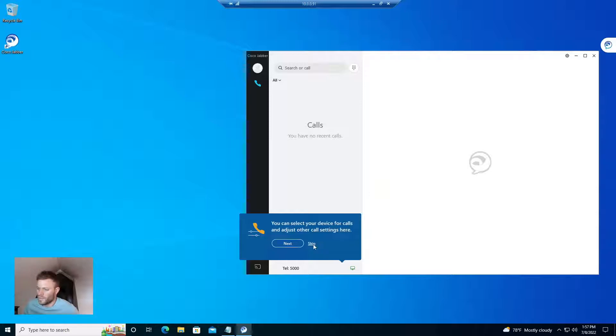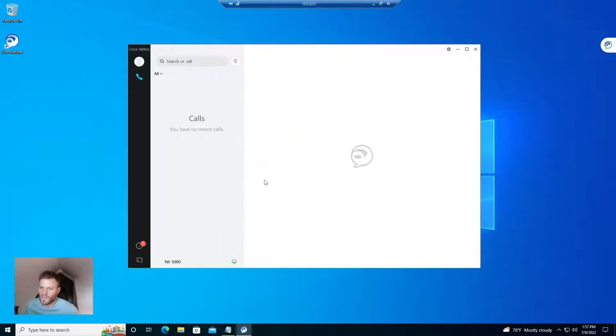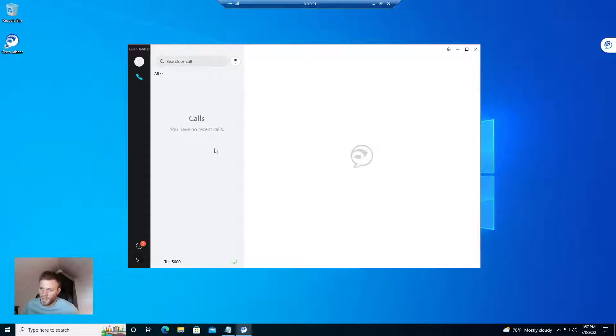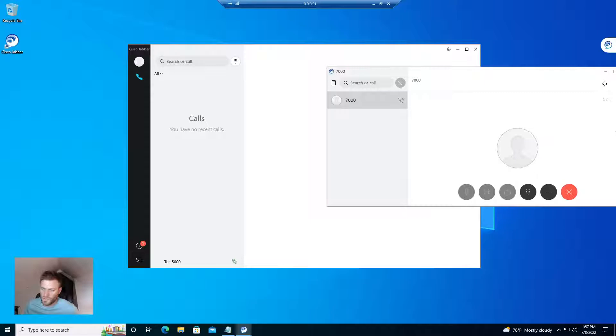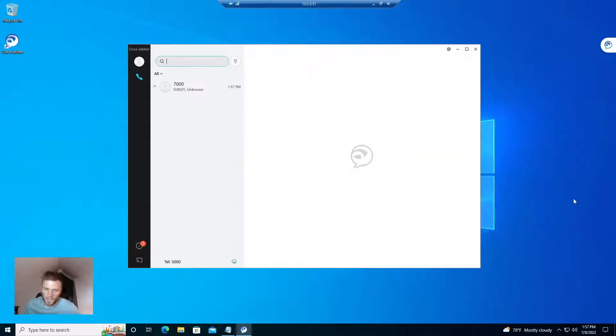And there it is. So I'm just going to go ahead and skip that. And that's about it. I can now make calls. Call my desk phone. Cisco Unity. And that's working.